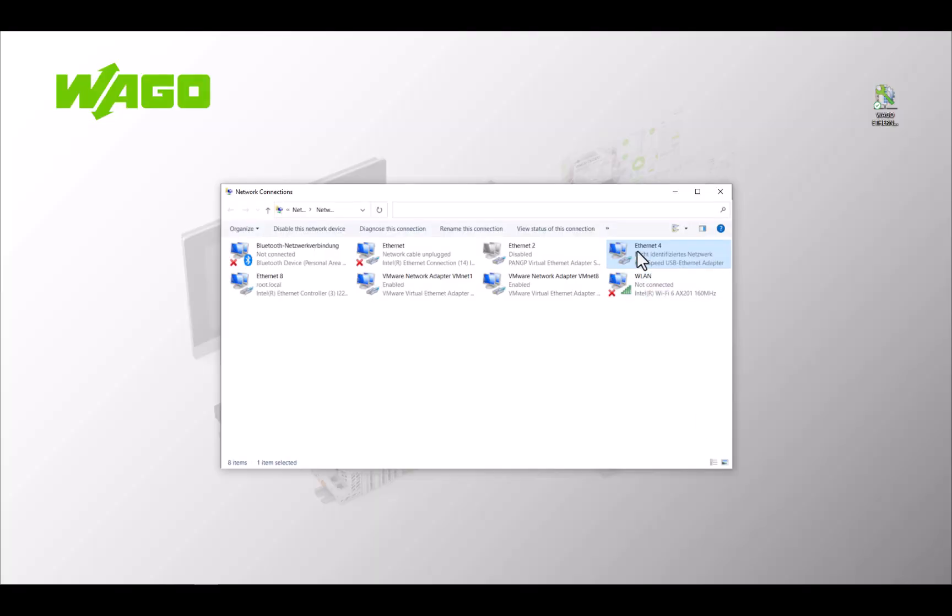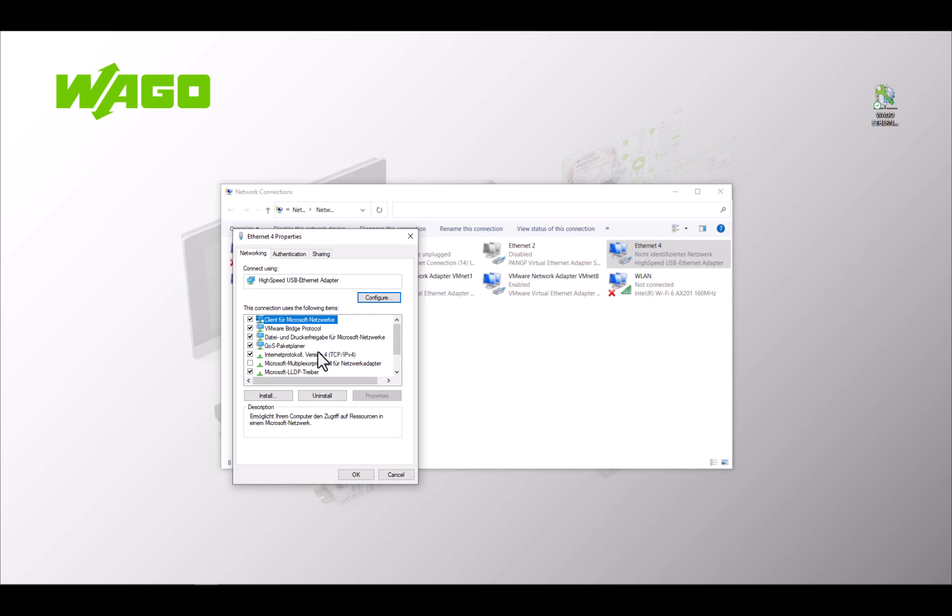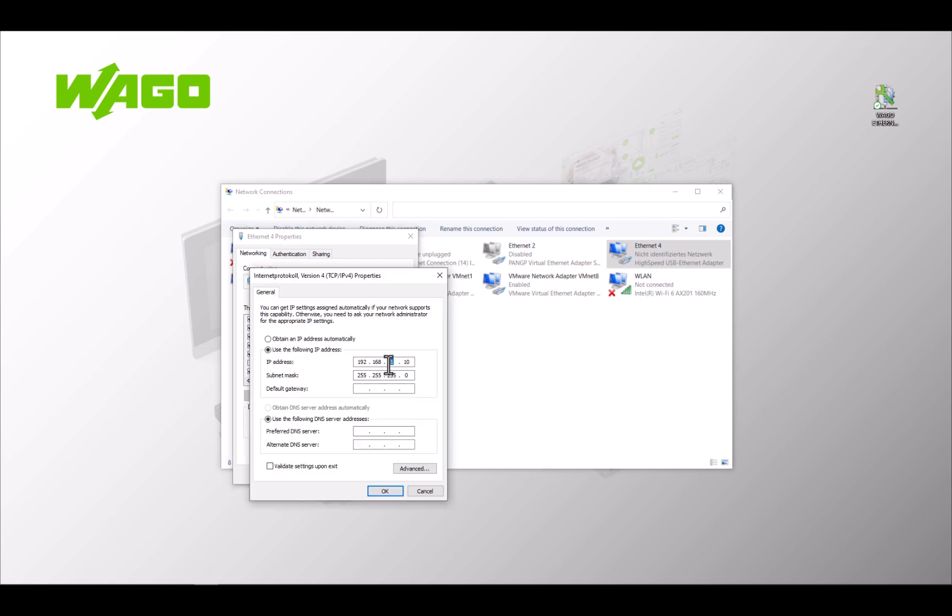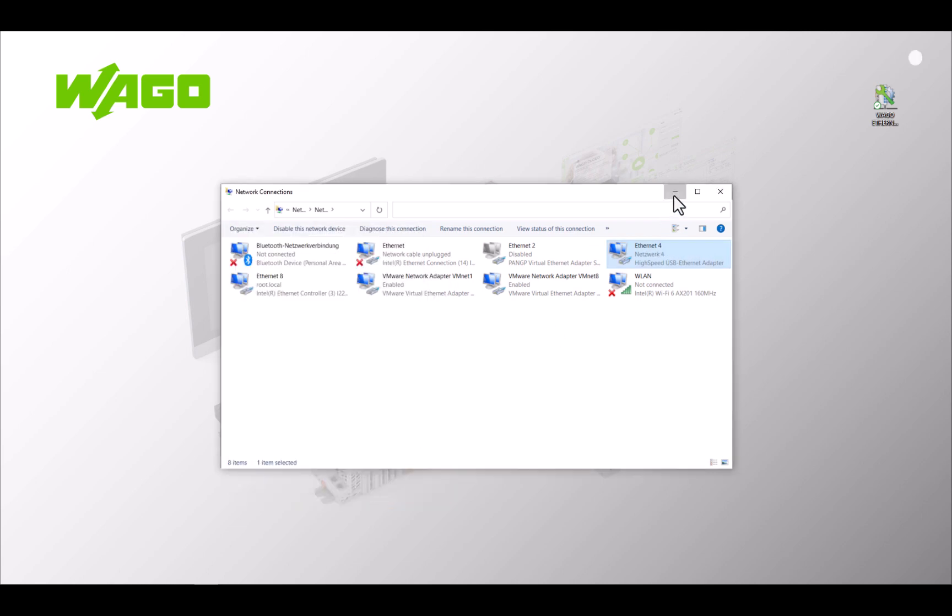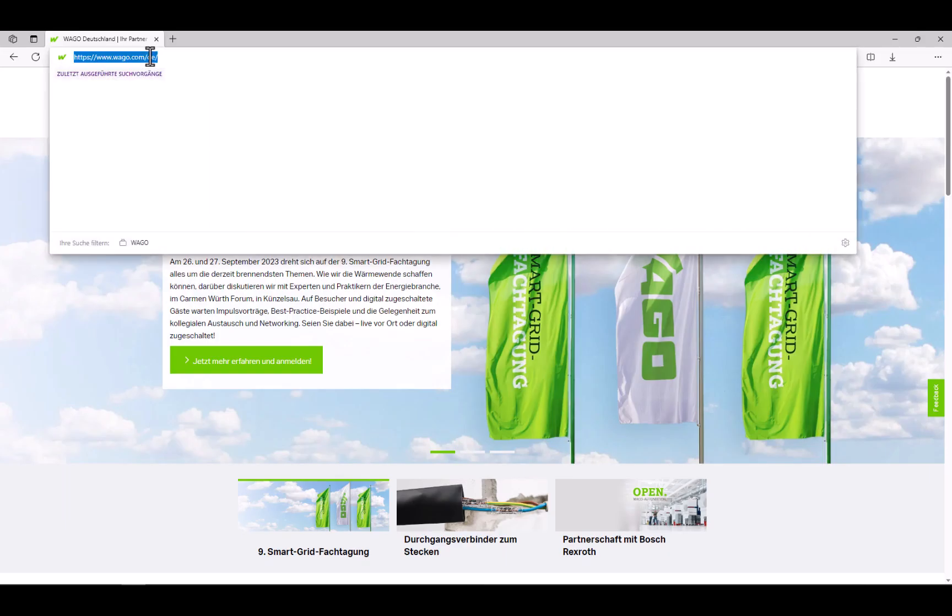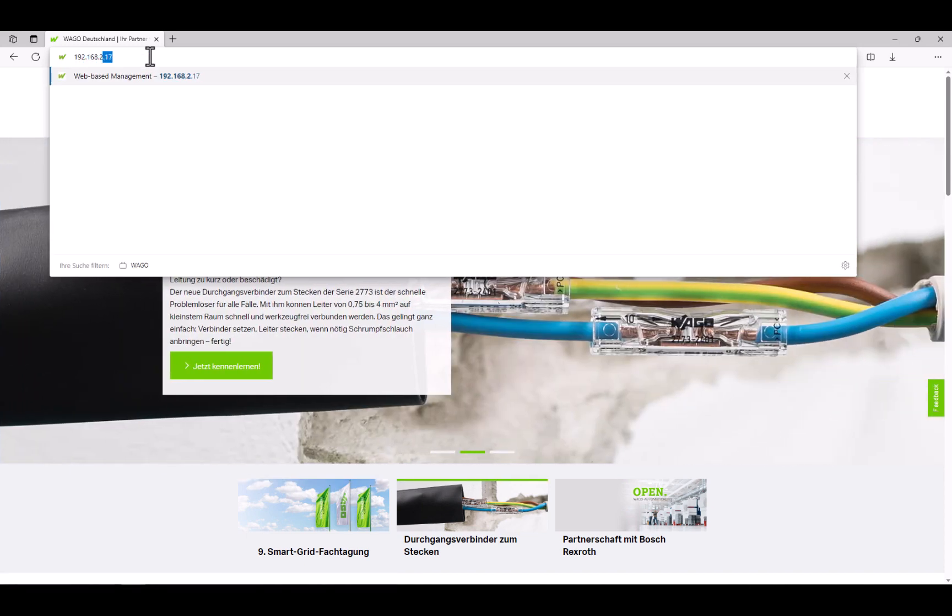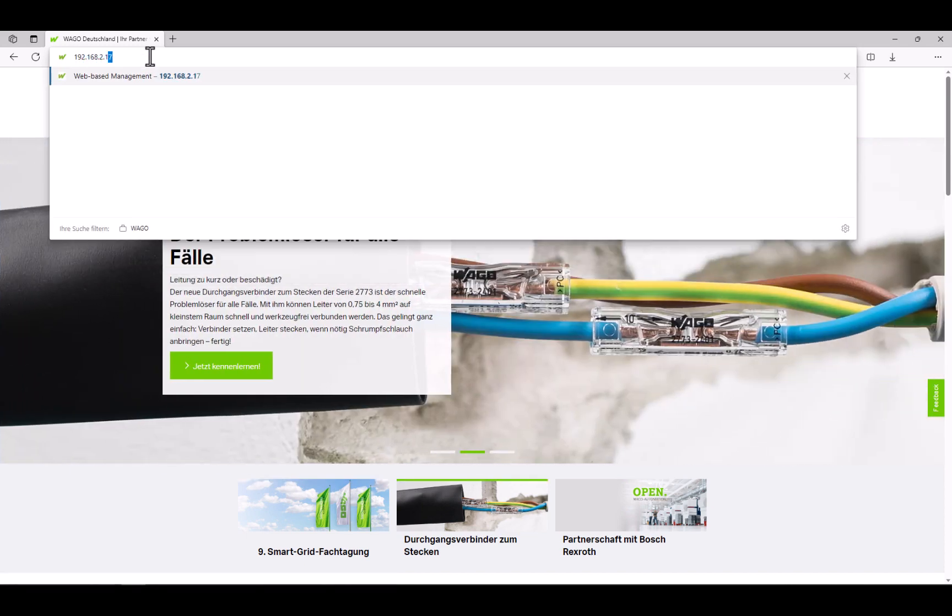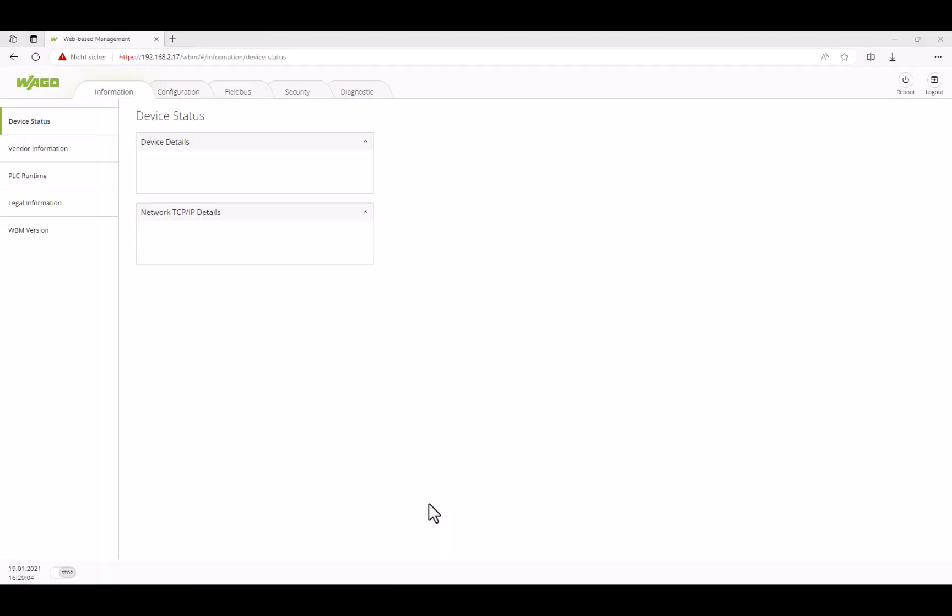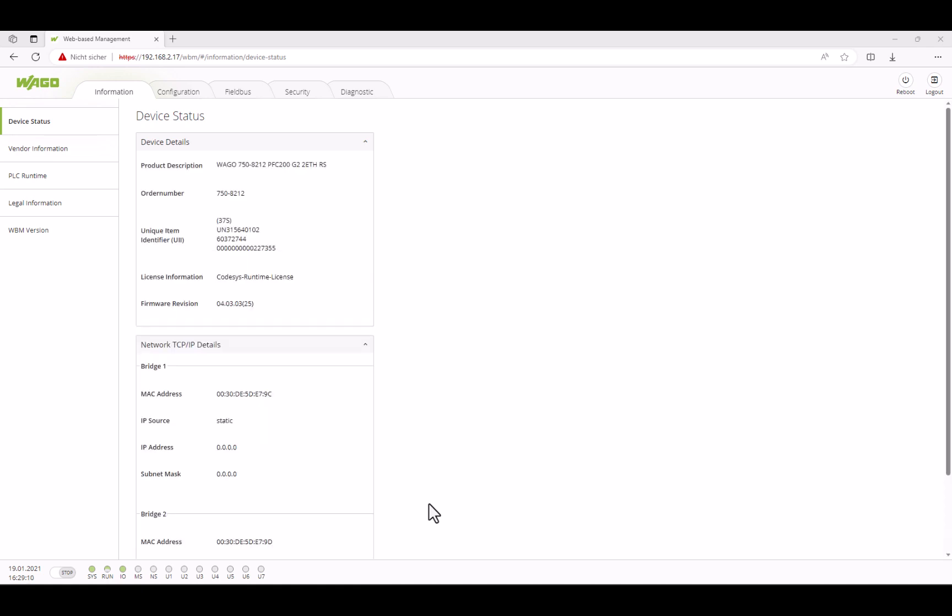Give the PC an IP address in LAN3 with the router as a default gateway. Log into the web-based management of the PFC with the IP address 192.168.2.17. The PFC now responds via the correct gateway and we are successfully connected.